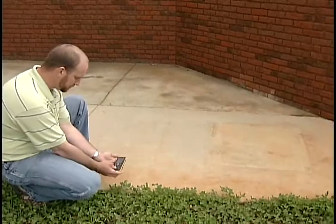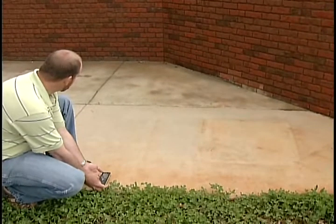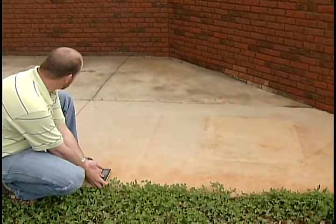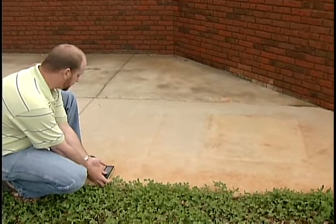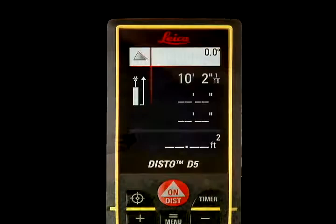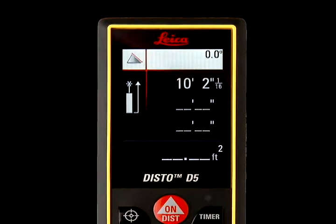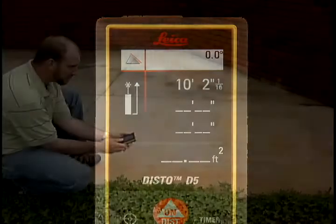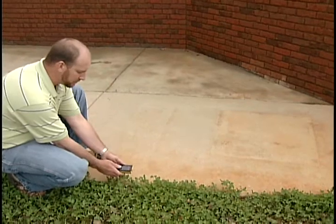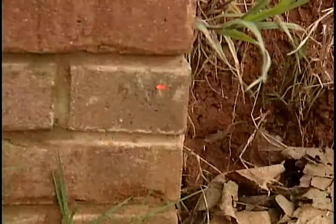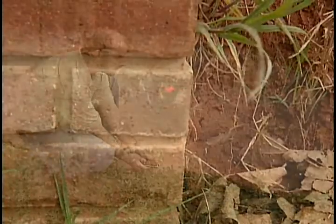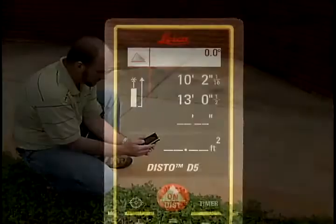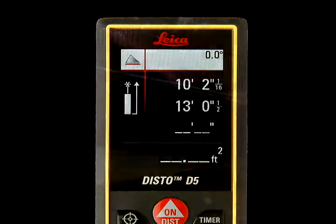Position the DISTO unit in the corner of the triangular area and press the ON DIST button once for the first measurement of the triangle, which will register in the upper right corner of the screen. Reposition the DISTO unit and press ON DIST again for the second measurement; the number will appear underneath the first measurement in the upper right corner.